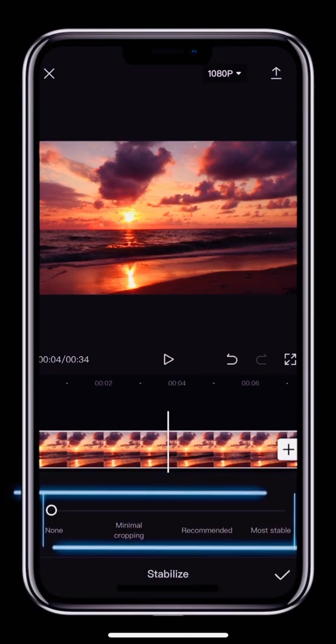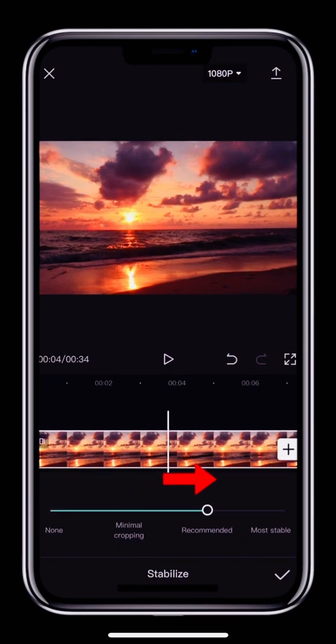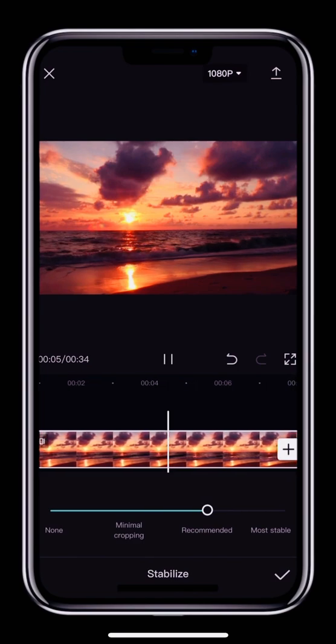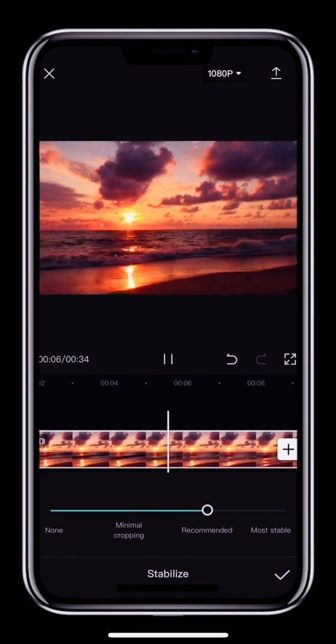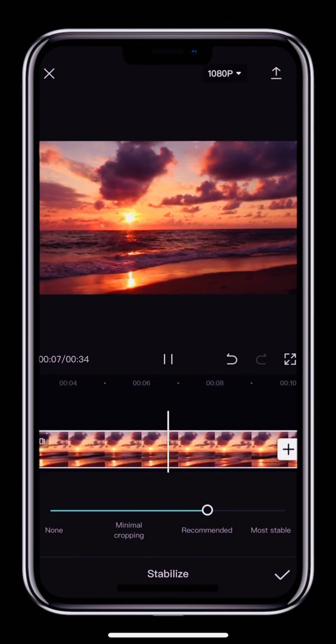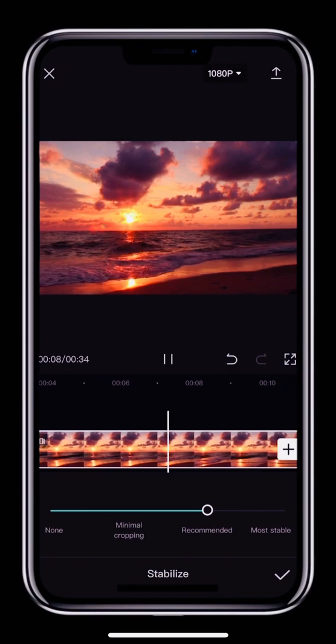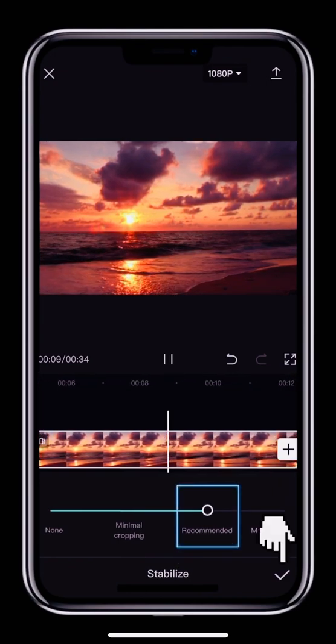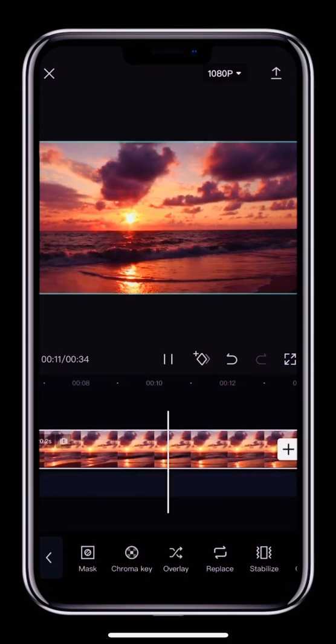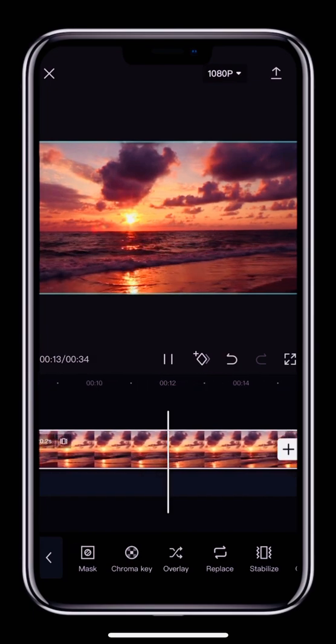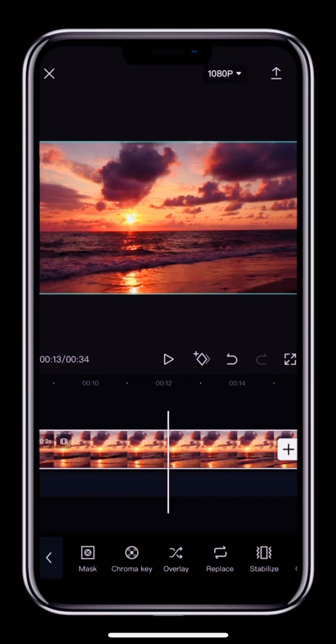Move the circle right to select the right amount of stabilization based on how it looks in the video preview. Here we'll move the circle to Recommended. Tapping the check mark means you've added the Stabilization effect to the clip. You can see that there is now a Stabilization icon in the top left corner of the clip.